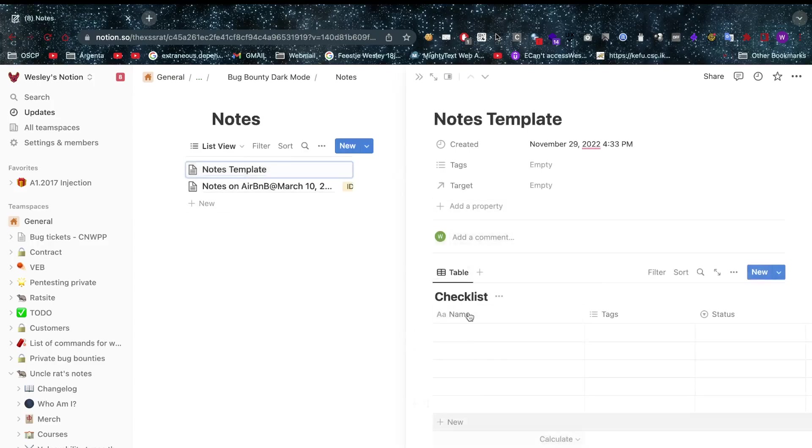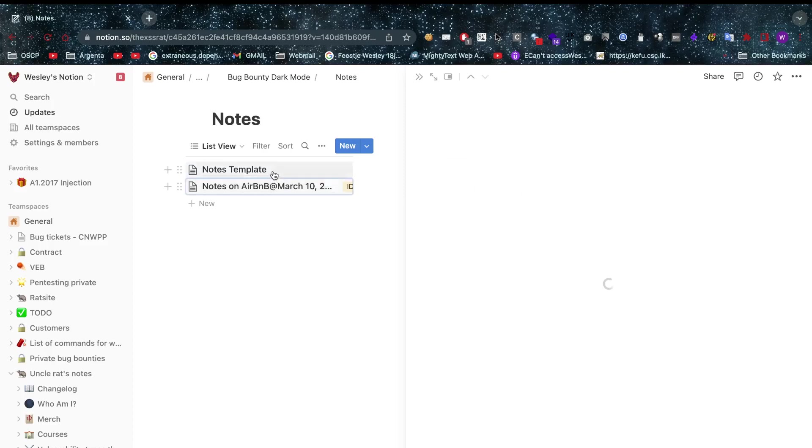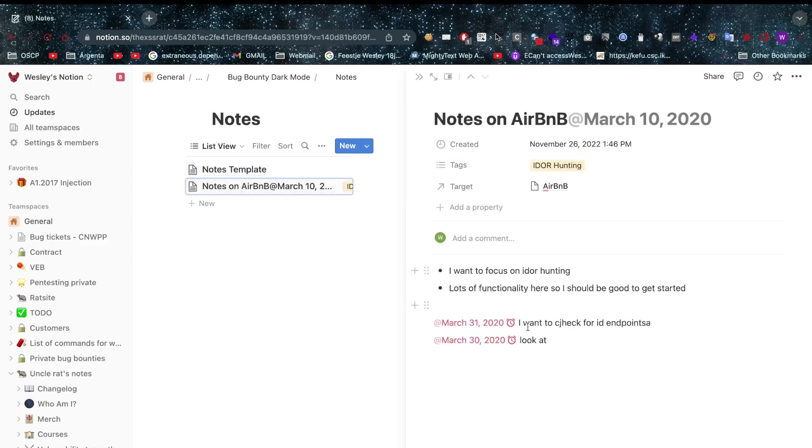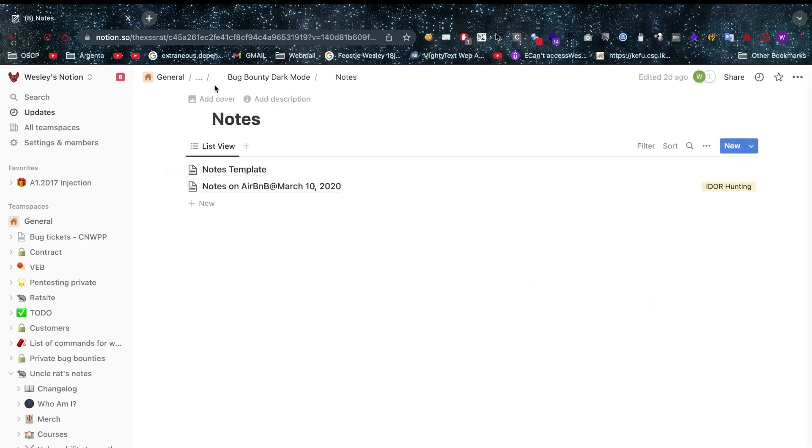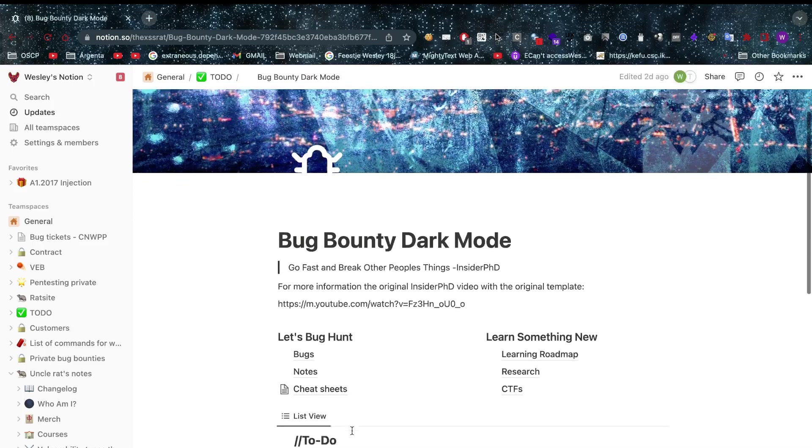Let's talk about the notes shall we, because here we have some notes. We have a note template with a checklist, things that we definitely have to check for, things that we need to investigate. You can copy this template, you can move it over to for example this one here. You can have some notes, just notes taking while you're hunting on a specific target.